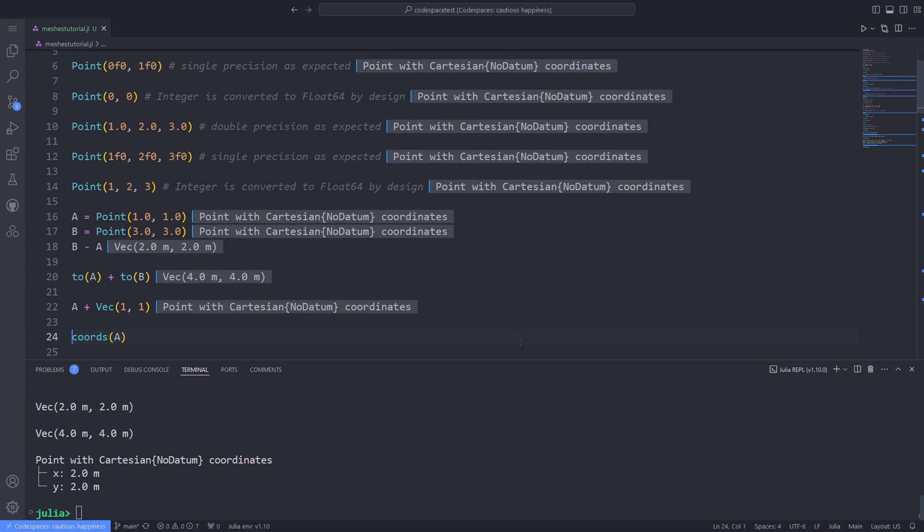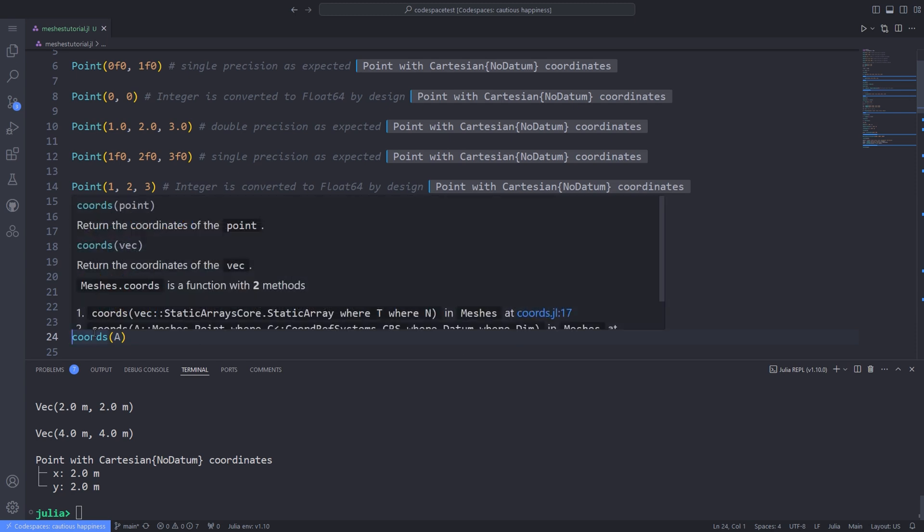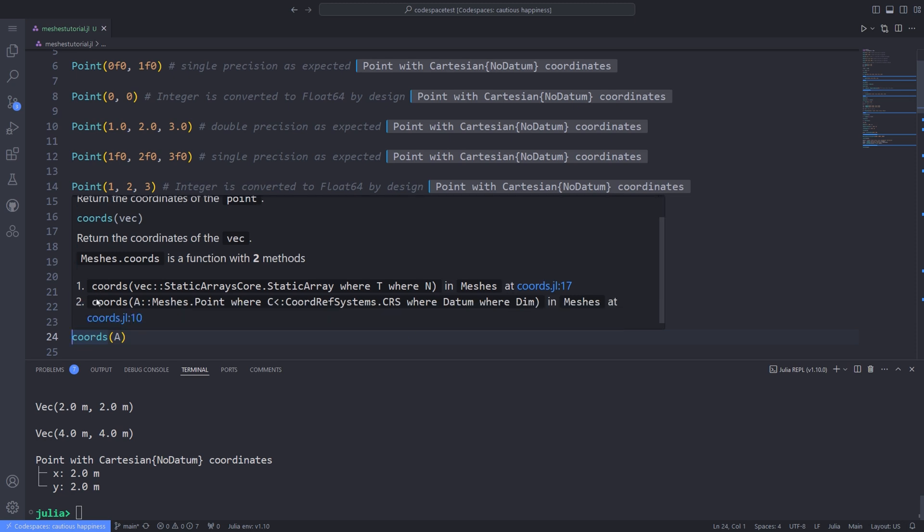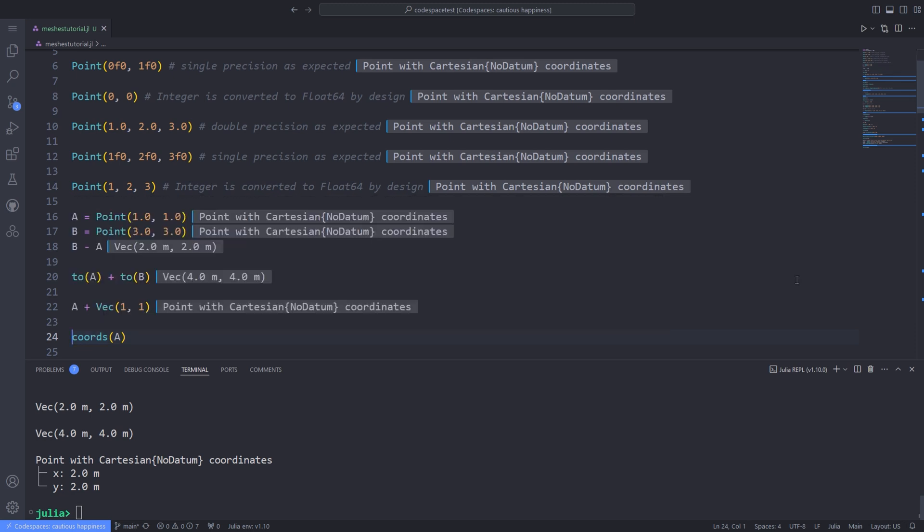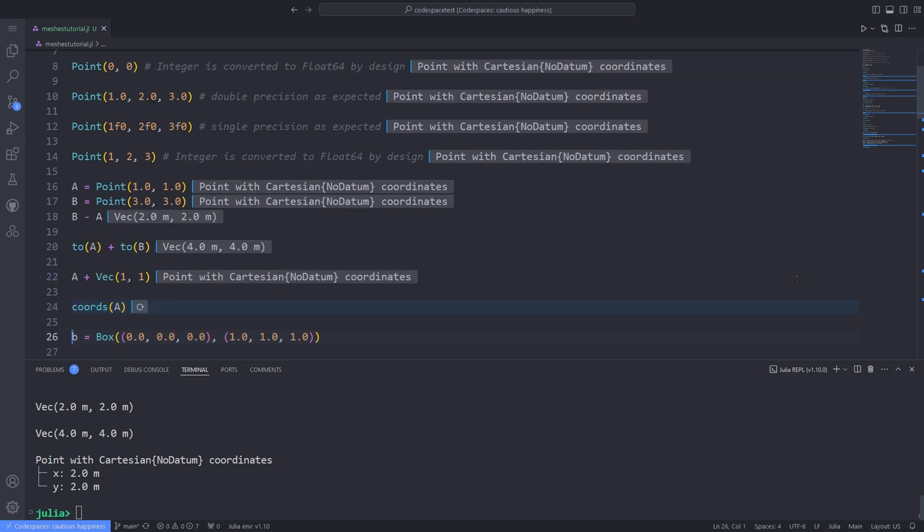Every point and vector has well-defined coordinates. For the purpose of getting the coordinates of every vector and point, you can use the coords function, which returns the coordinates of the point or returns the coordinates of the vector. You can pass both the vector type and point type to it.